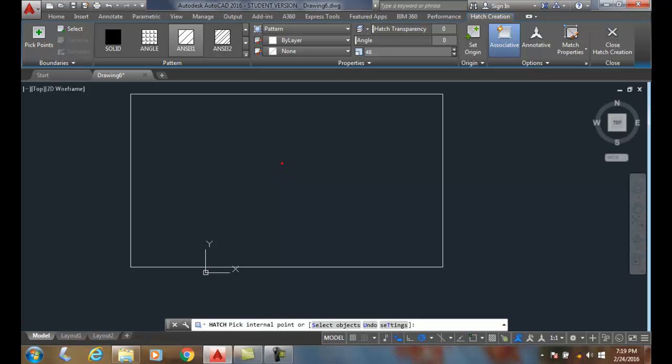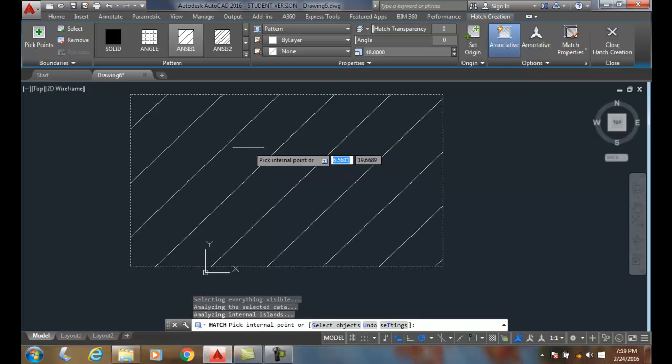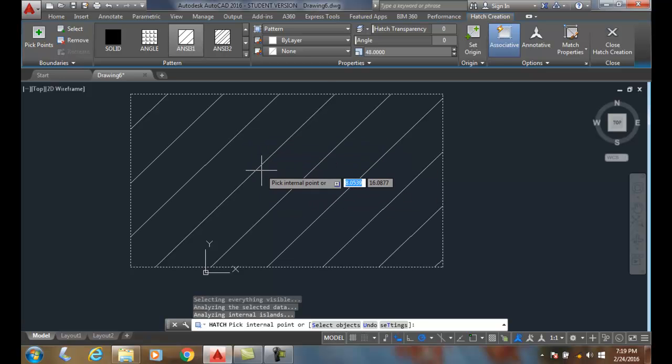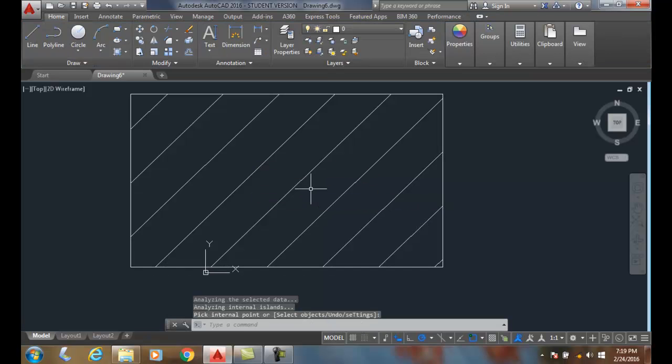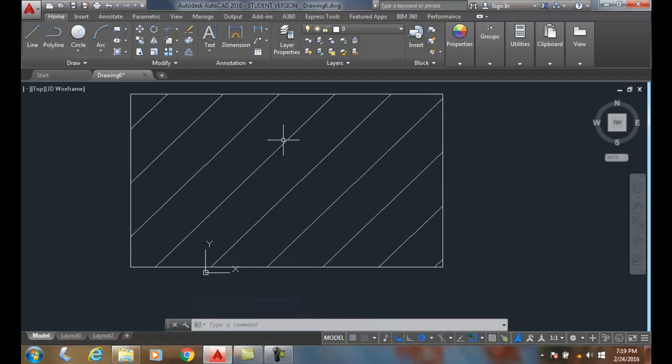Now when I come in here and pick, it comes up with the correct size hatch pattern. I can hit enter and I get the correct size hatch pattern. You're gonna have to manually calculate your drawing scale and then place that into your hatch pattern scale, whatever that may be.